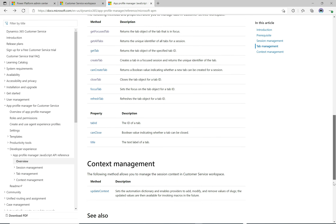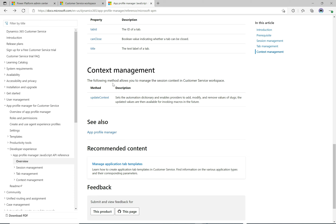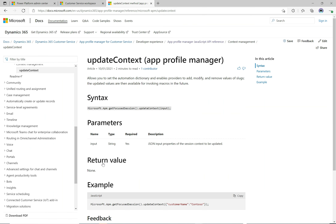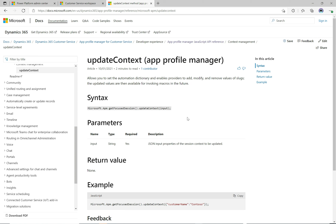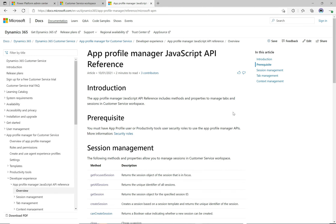Scrolling down, we have context management. The following method allows you to manage the session context in Customer Service Workspace. It says: allows you to set the automation dictionary and enables providers to add, modify, and remove values of slugs — the updated values are then available for invoking macros in the future. The example calls `microsoft.apm.getFocusSession`, updates the context with a customer name set to 'Contoso', and that updated value can be used when invoking macros. We'll probably do another video on how slugs work — they're a useful piece of functionality.